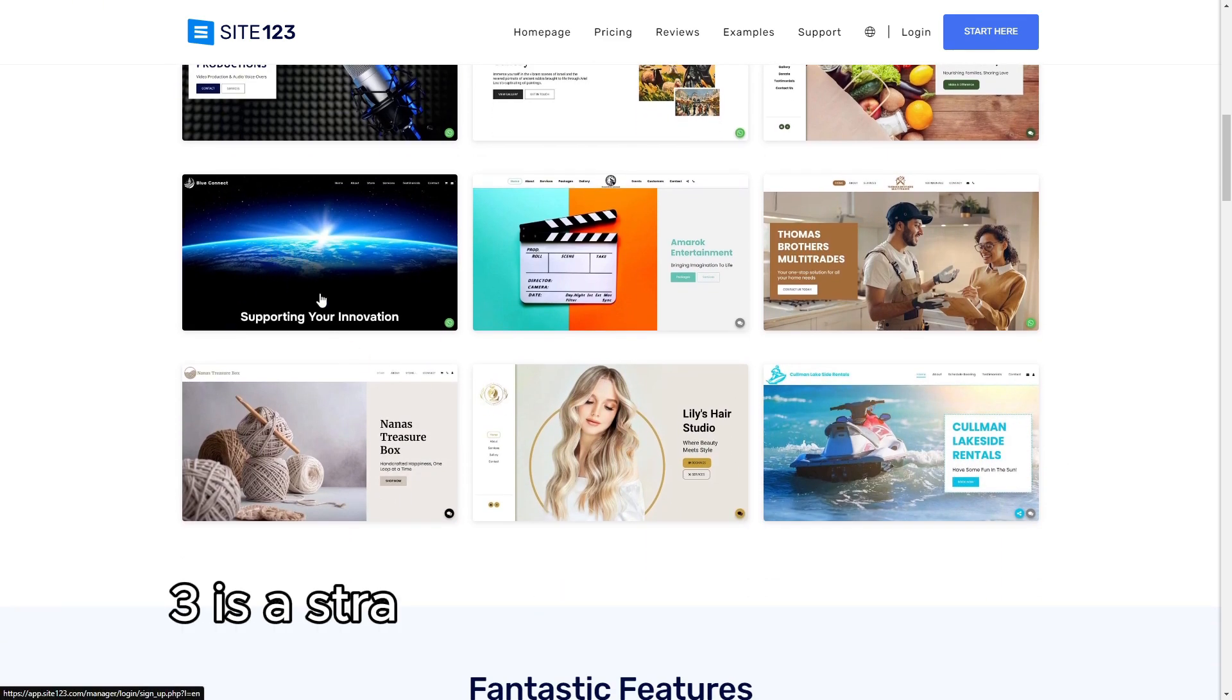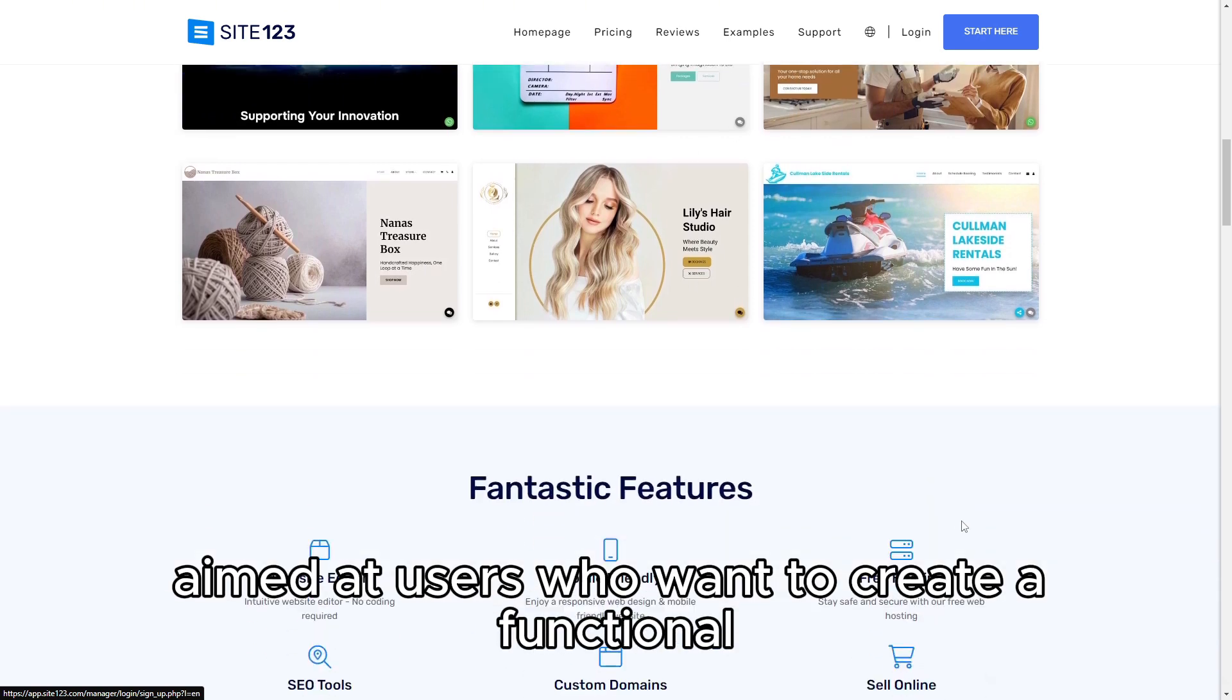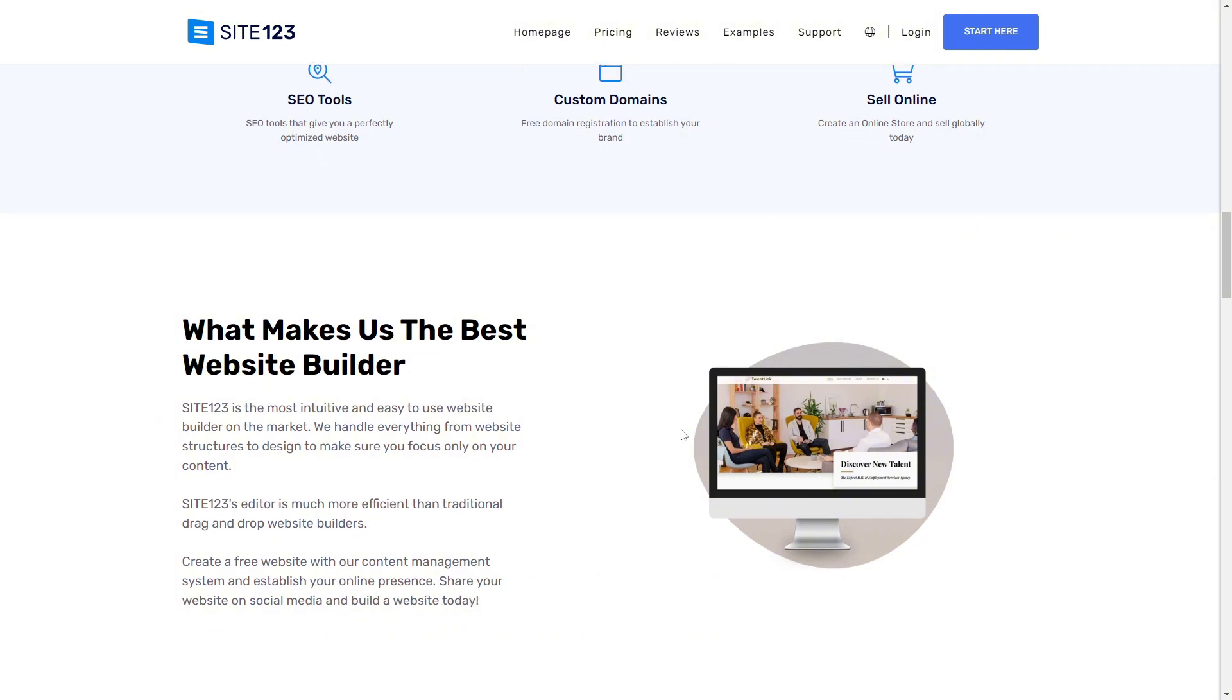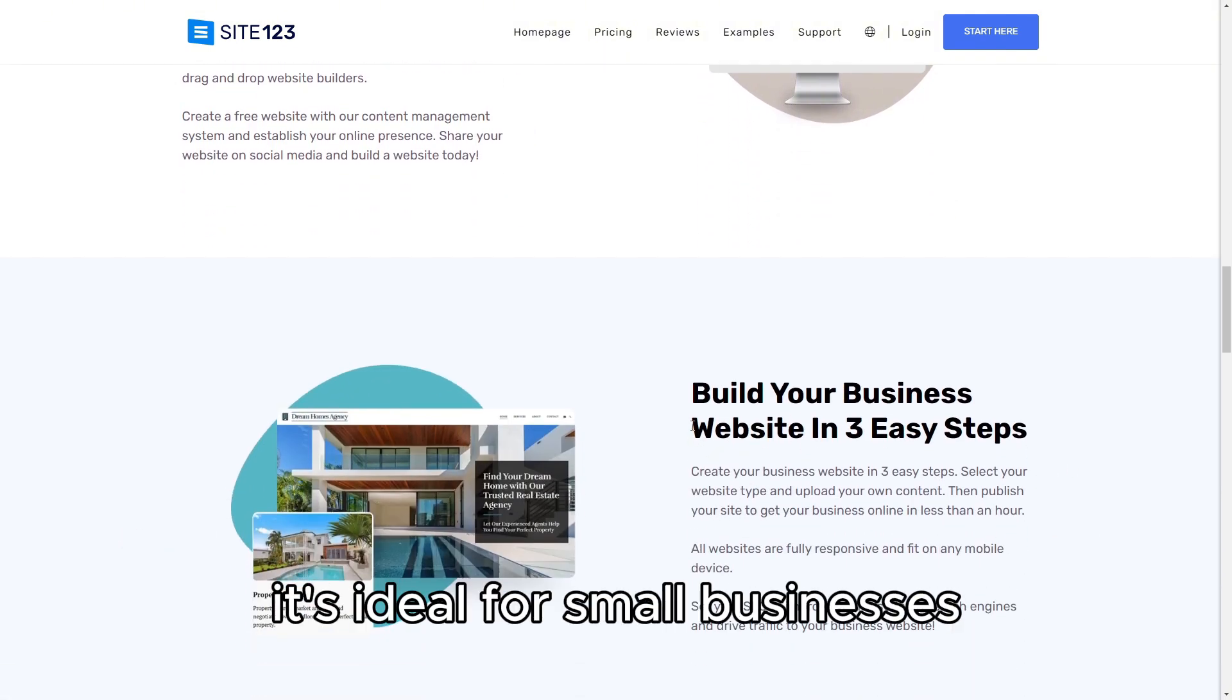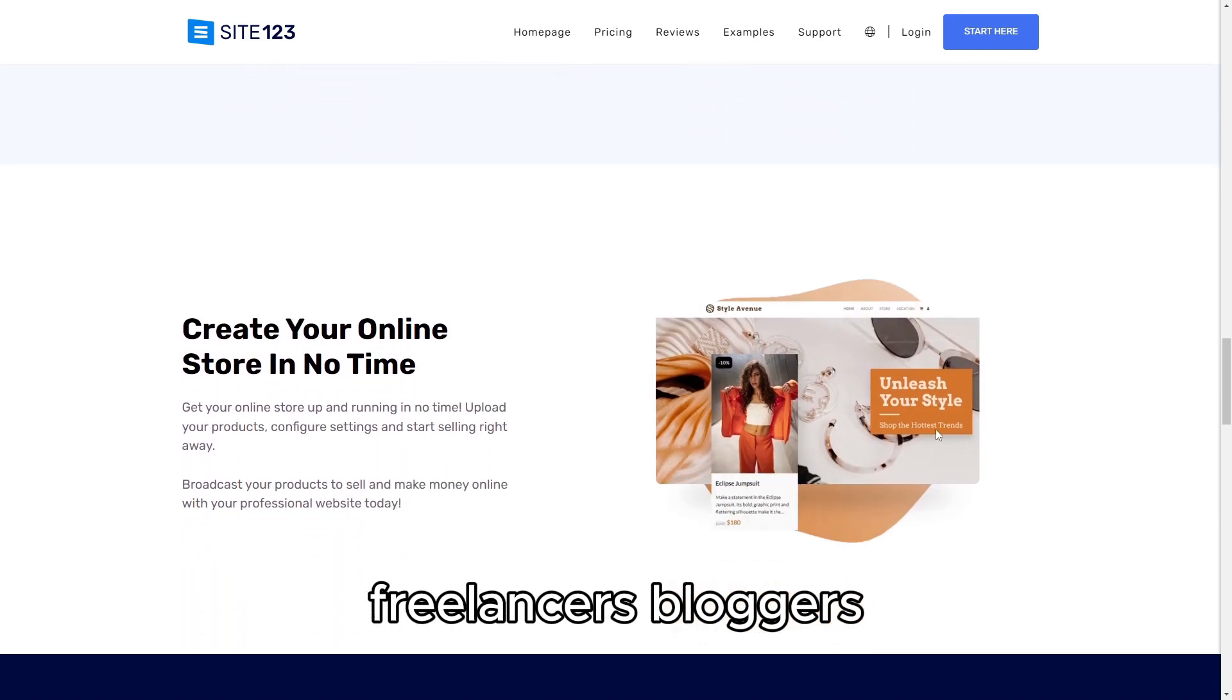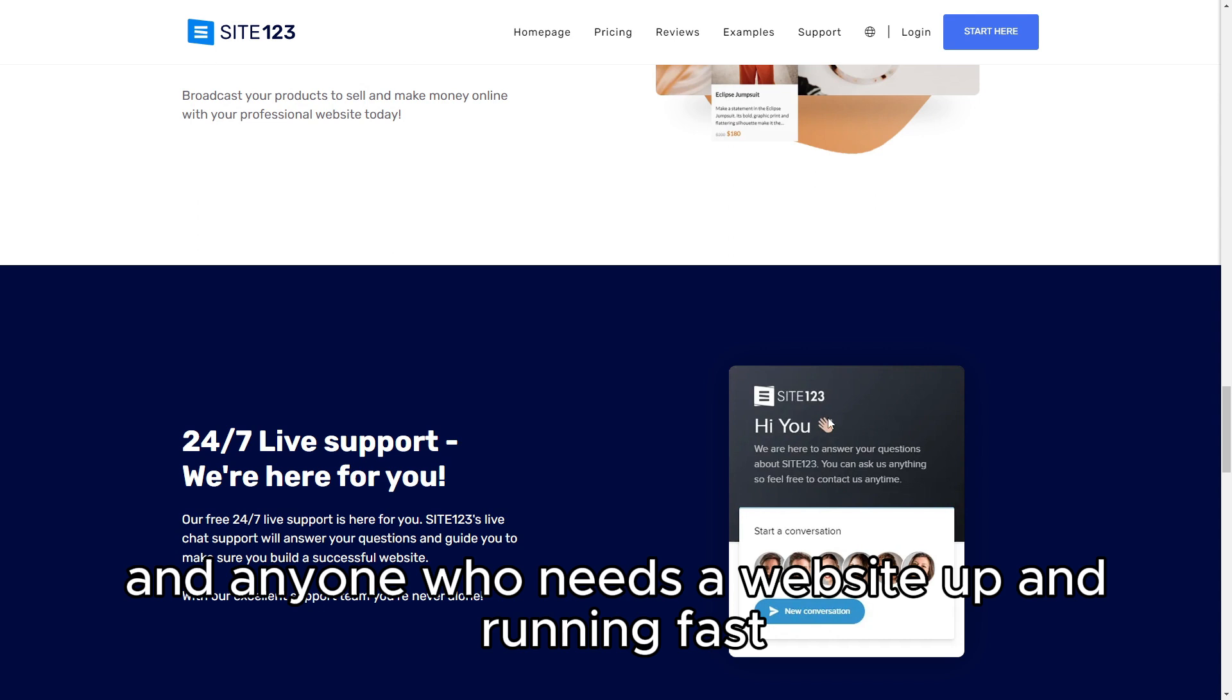Site123 is a straightforward website builder aimed at users who want to create a functional, attractive website quickly without diving into complex design tools or coding. It's ideal for small businesses, freelancers, bloggers, and anyone who needs a website up and running fast.